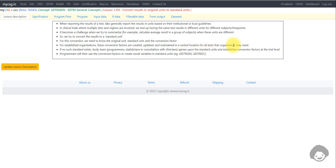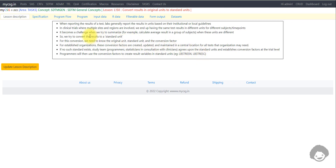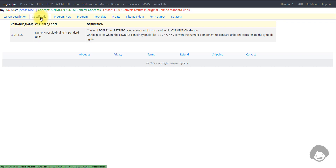For established organizations, conversion factors are created, timely updated, and maintained in a central location for all tests. If no such standard exists, the study team — programmers, statisticians — consult with the clinicians involved in the study, agree upon standard units, and establish conversion factors at the trial level. Programmers then use these conversion factors to convert result variables into standard units, creating for example lb_stresn and lb_stresc in the LB domain.